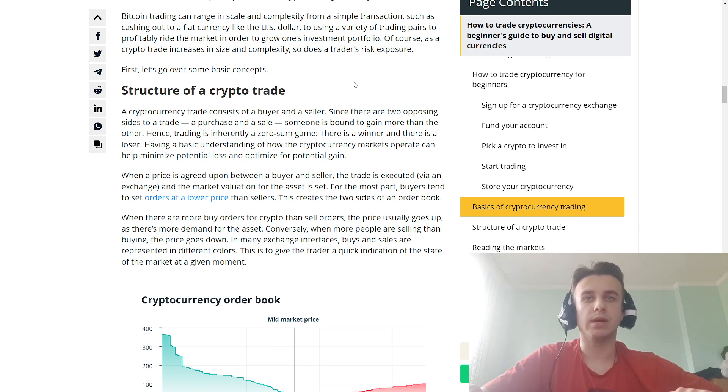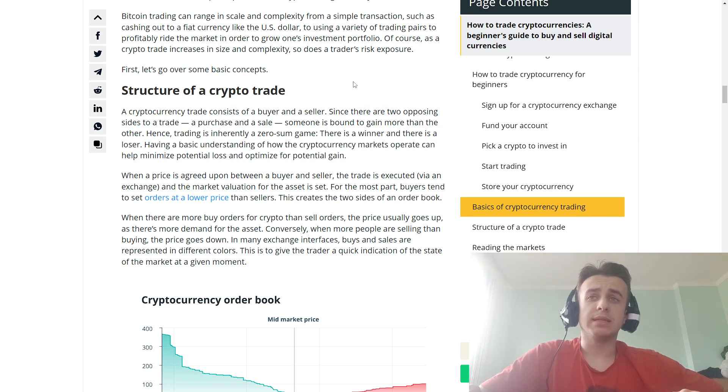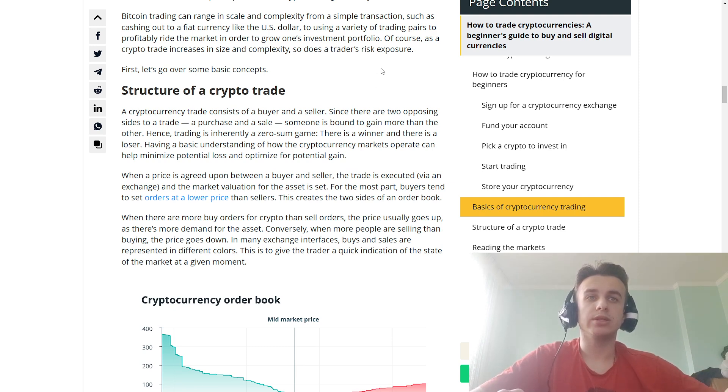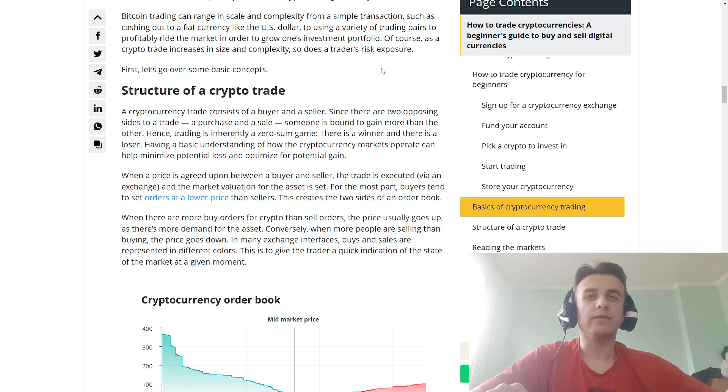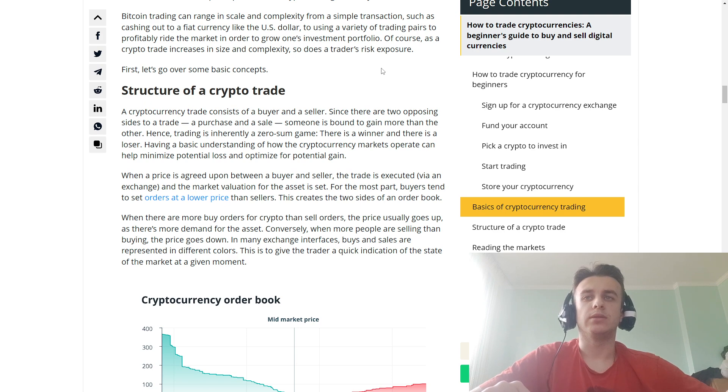Having a basic understanding of how the cryptocurrency market operates can help minimize potential losses and optimize for potential gains. When a price is agreed upon between a buyer and seller, the trade is executed and the market valuation for the asset is set.